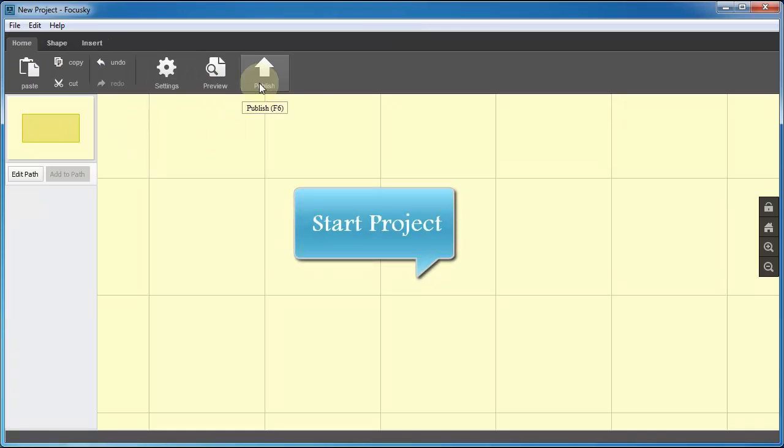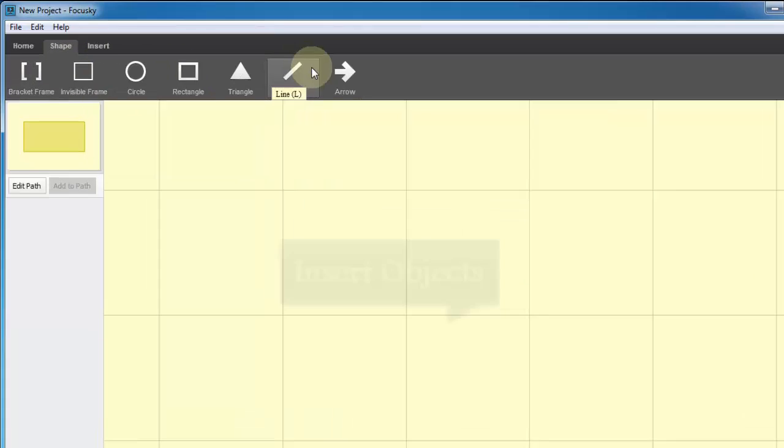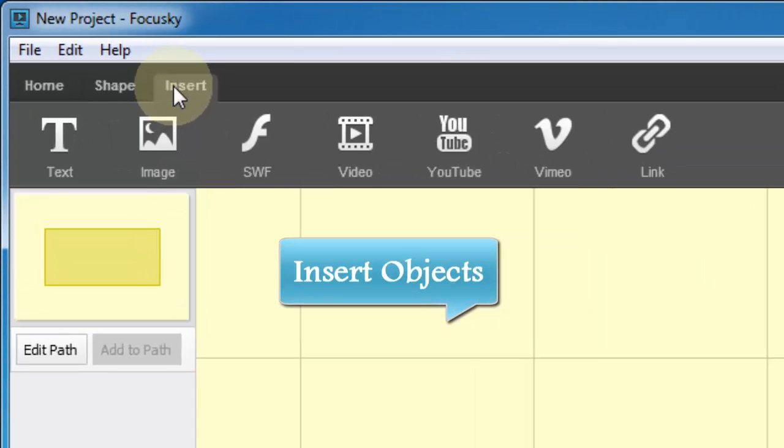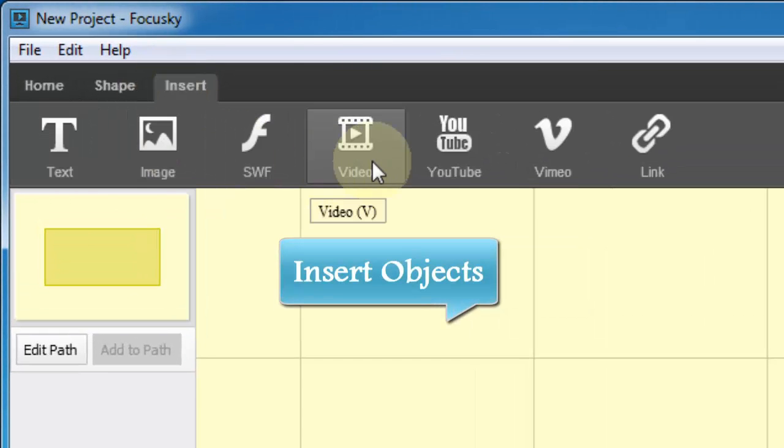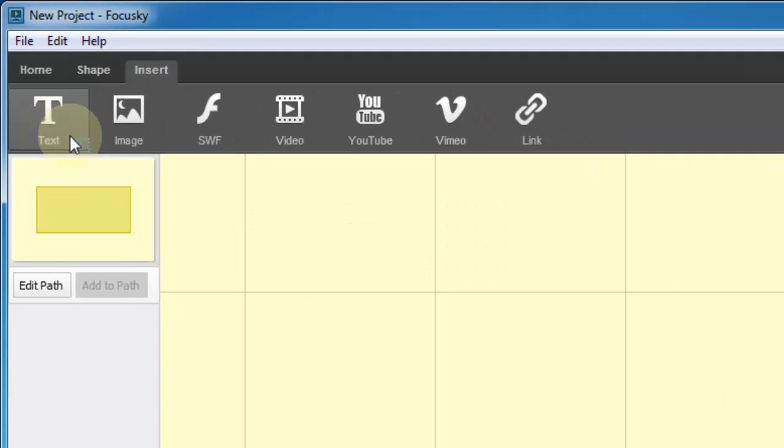First of all, start your digital presentation project. Then insert the objects such as text, image, video, shape and so on into the digital canvas.